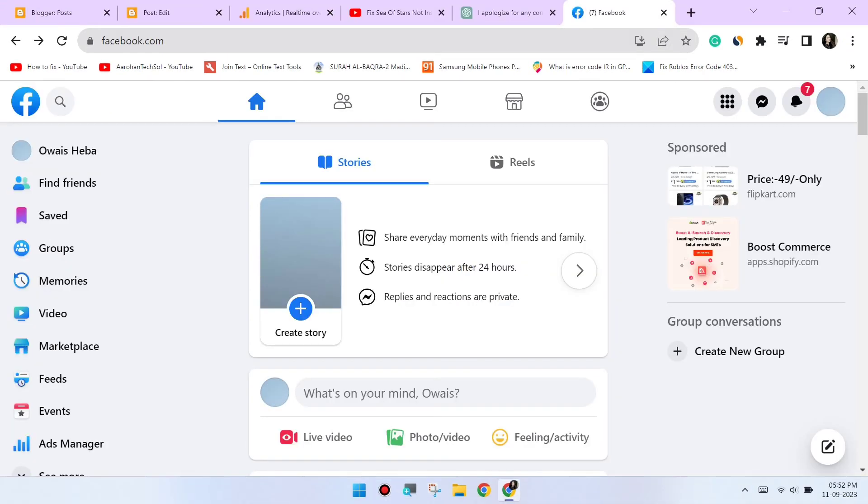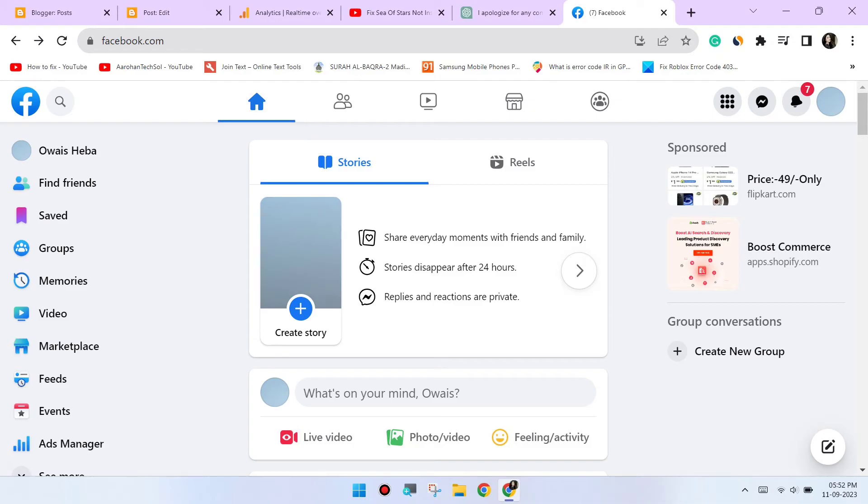Switch to incognito mode. Open an incognito or private browsing window in Chrome and try accessing Facebook again. This will disable extensions and might help identify if an extension is causing the issue.